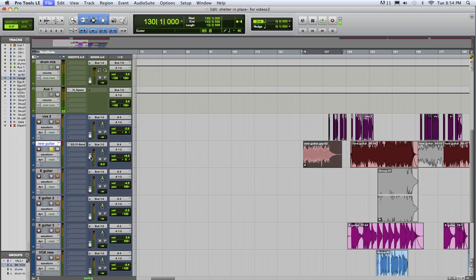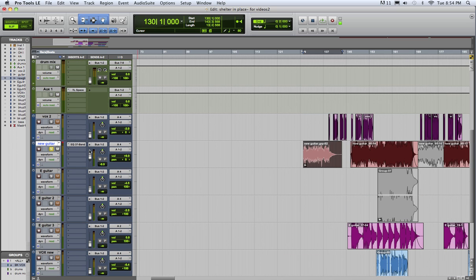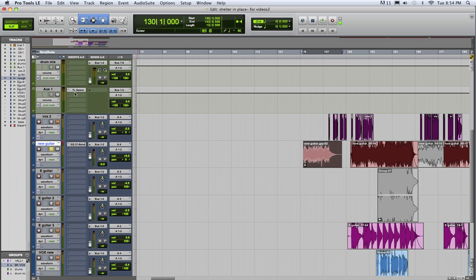And then now we can send any one of these tracks of all these different instruments to that same reverb. There's never really a reason to ever put a reverb directly on your audio track. It would quickly bog down your computer if you try to put one on every track.